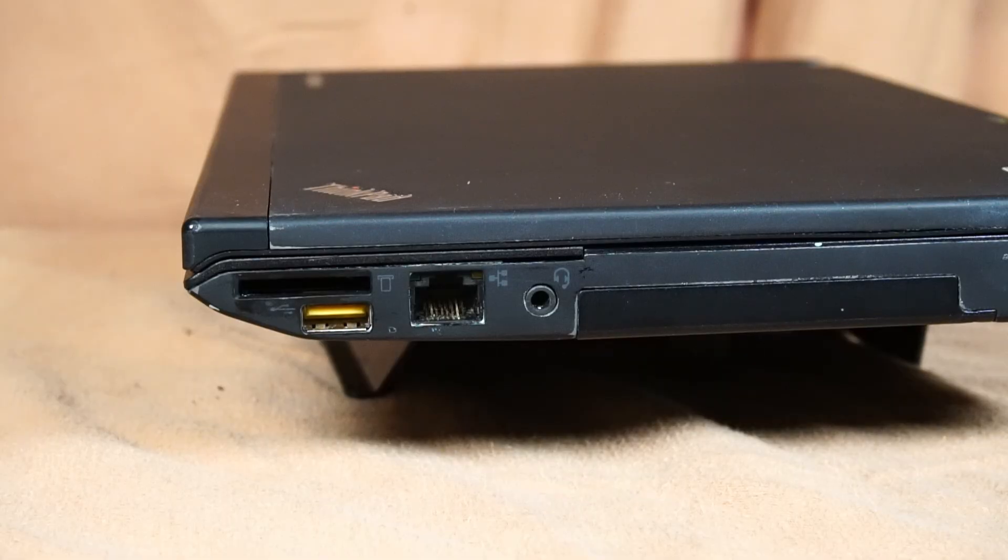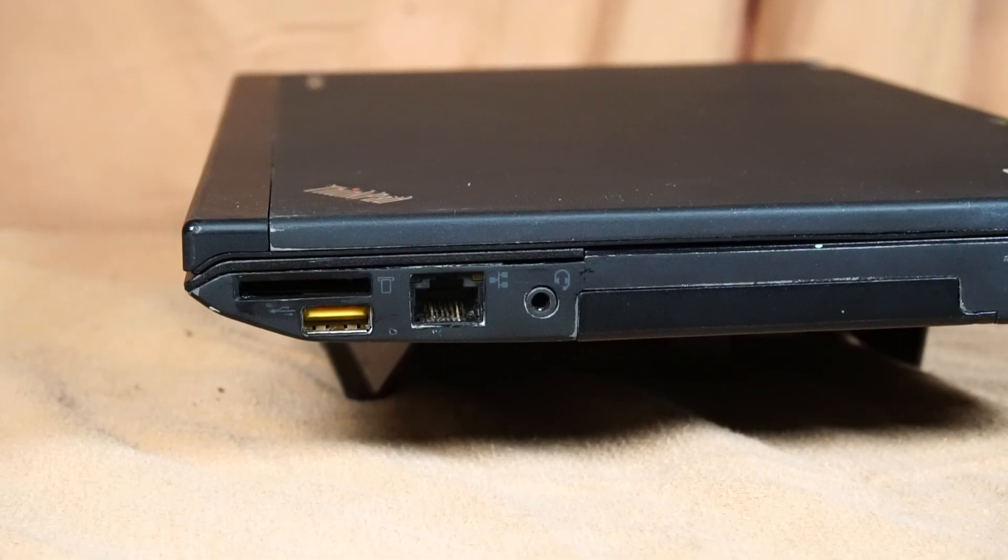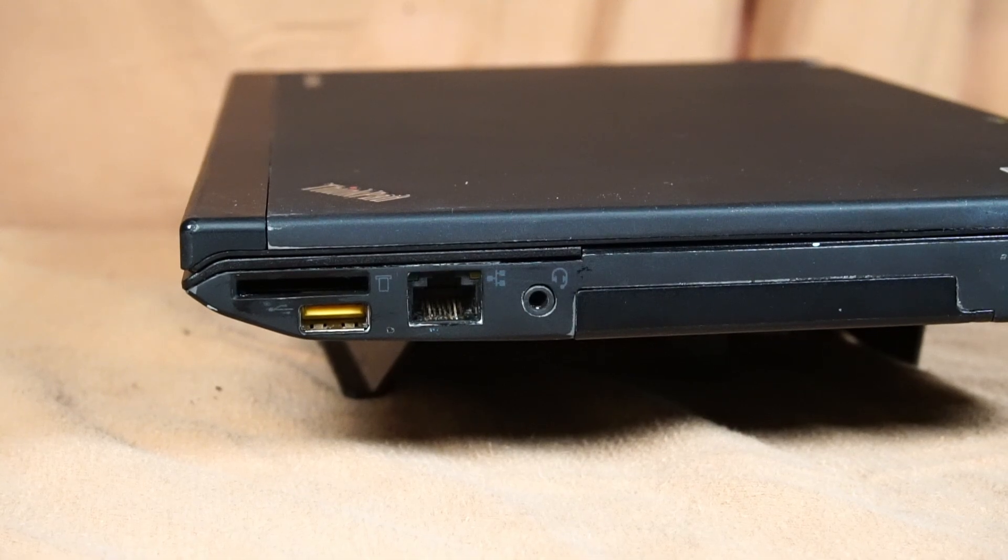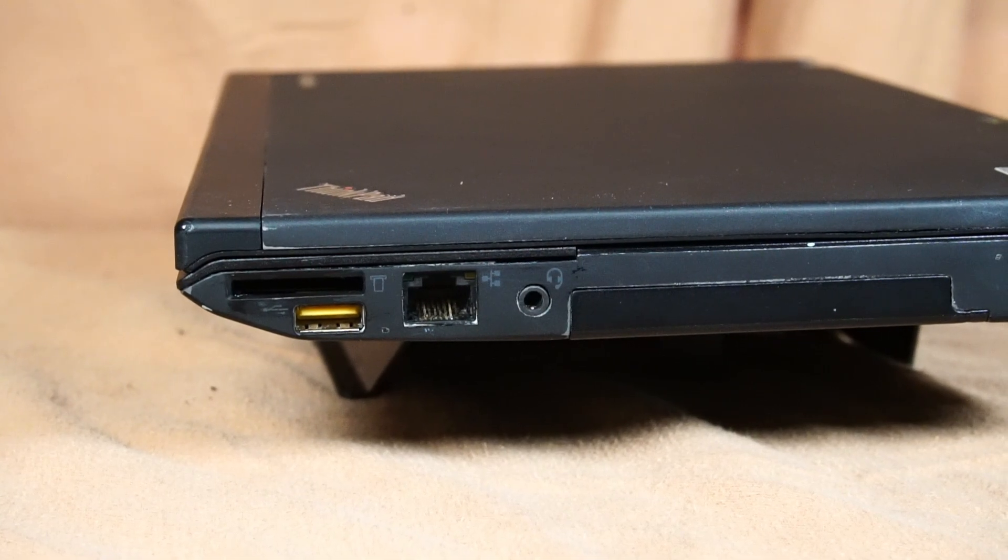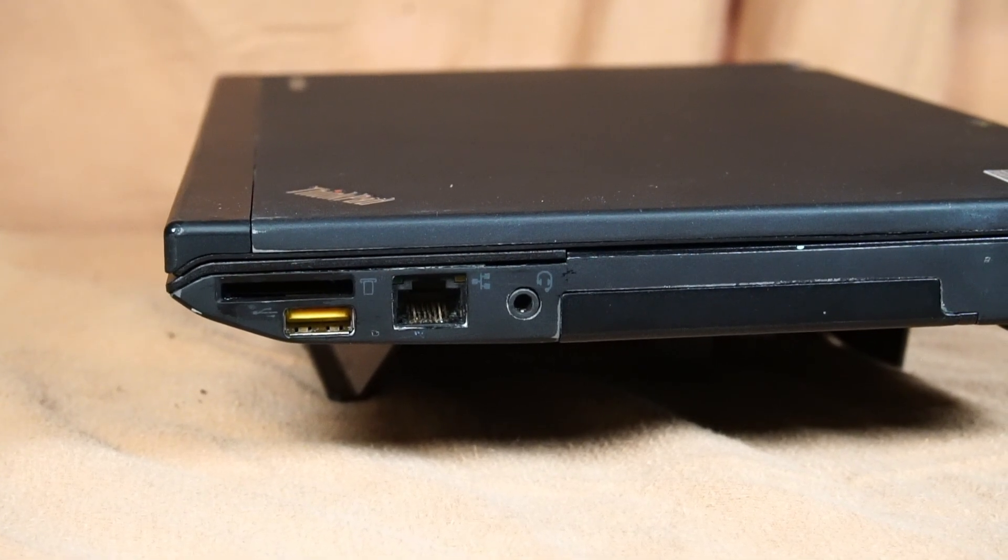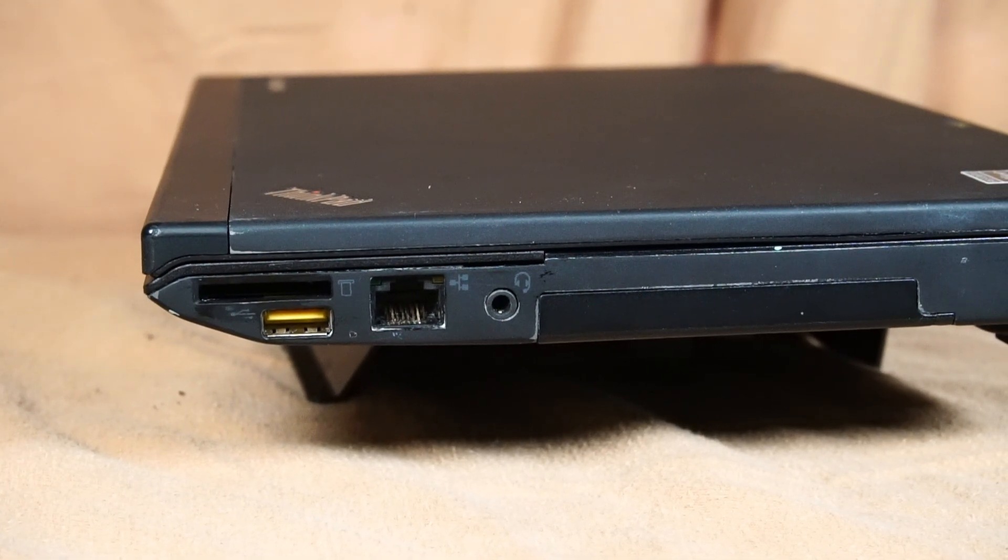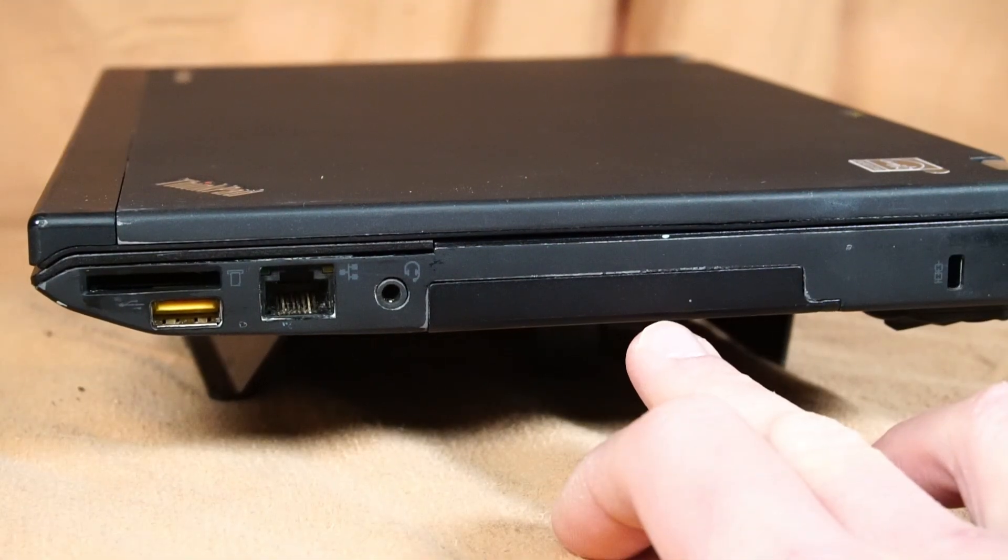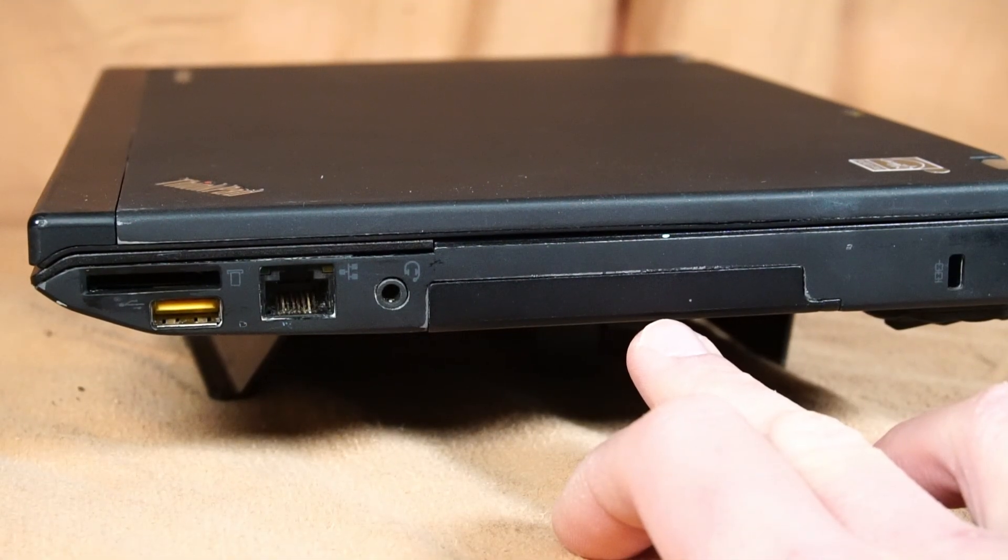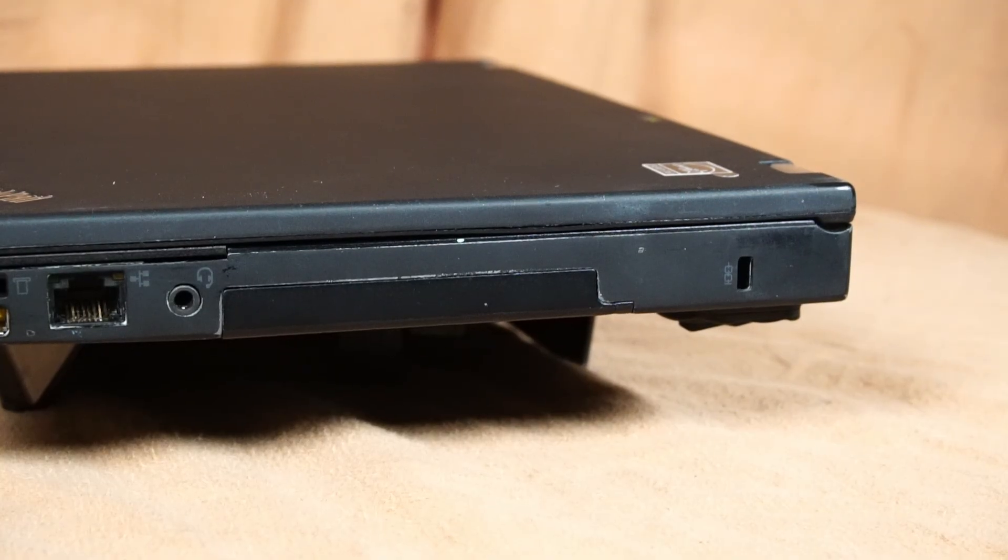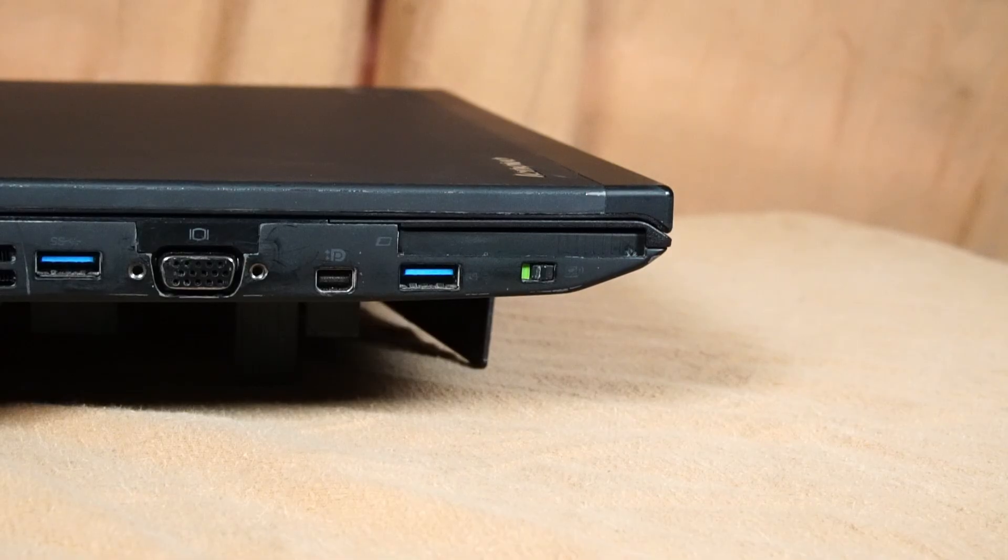The right side of the laptop features a 4-in-1 SD card reader, one USB 2.0 always-on port, RJ45 Ethernet port, and a microphone and headphone combo jack. Here's the spot where you install the SSD and the Kensington lock.